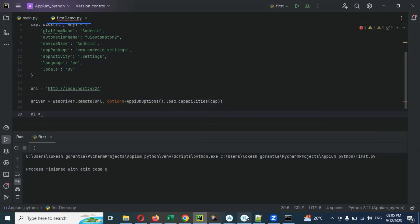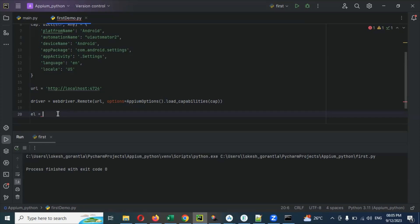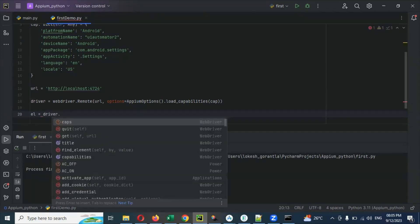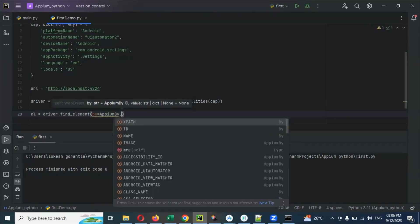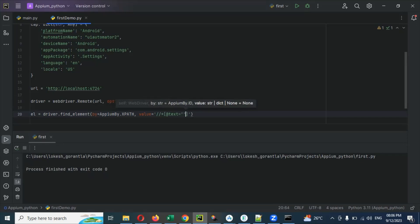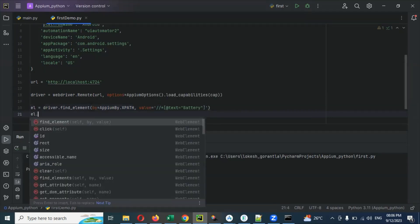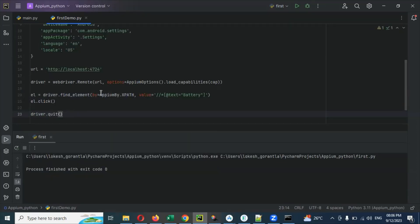Once the driver is set up, we need to click that particular element — the battery. After opening the settings I need to click battery. For battery, I'm using XPath. We use: 'el = driver.find_element(by=AppiumBy.XPATH, value='//*[@text="Battery"]')'. How the locator works I will show in a later video. Then 'el.click()' to click the element, and then 'driver.quit()' to close the session.